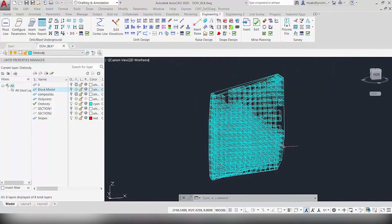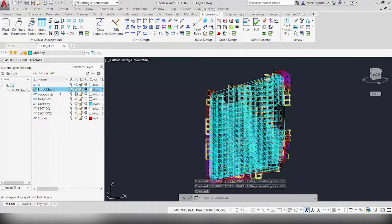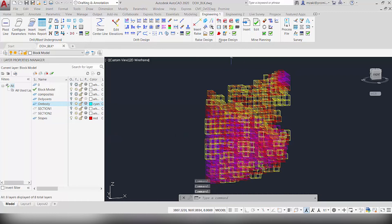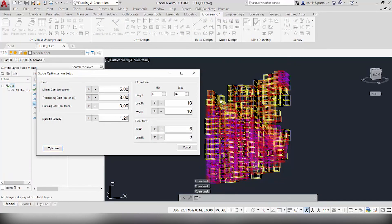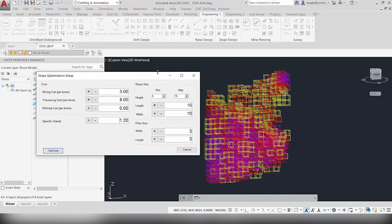Now that we have the ore body constructed, we're going to design stopes. Turn on the block model and turn off the ore body. There is a command called 'Stope Layout Optimization,' which allows you to design stopes based on grades and block dimensions. First, configure your cost parameters, then configure the stope size. Because it's an optimization you give it a range of height — in this case a range of 10, between 5 and 15 — and the length and width of the stopes will be 10 by 10. For the pillar size, give it a width and length of 5 by 5, matching the block dimensions. These pillars will be represented by empty space.